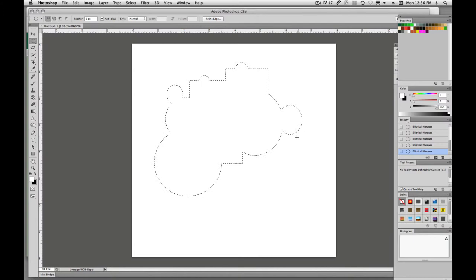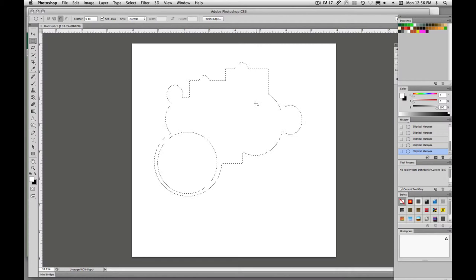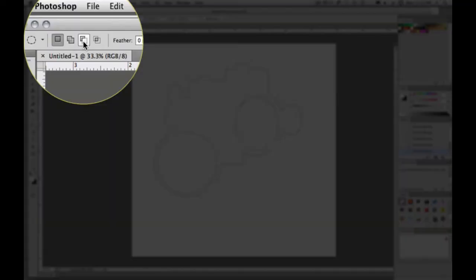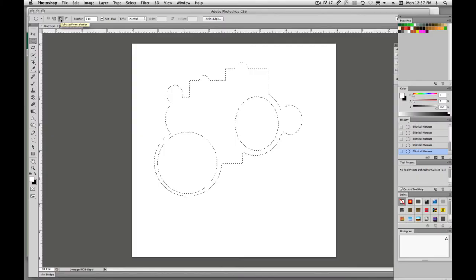If I hold down option, I'm going to subtract from my selection. And this is doing the same thing up here. This icon will subtract.